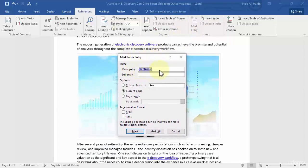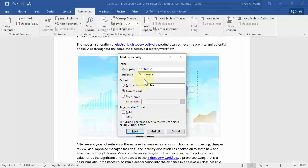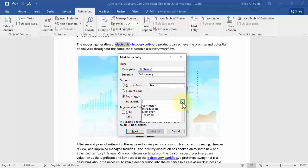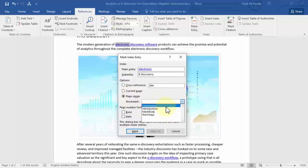And I can then give a sub entry, for example e-discovery. Great. Now once I've given a sub entry I can also work with the options over here. You want a cross reference, you want the current page only, or you want a page range. But for page range you need to again create bookmarks for this. And in the previous lesson we created some bookmarks and they are being shown over here.